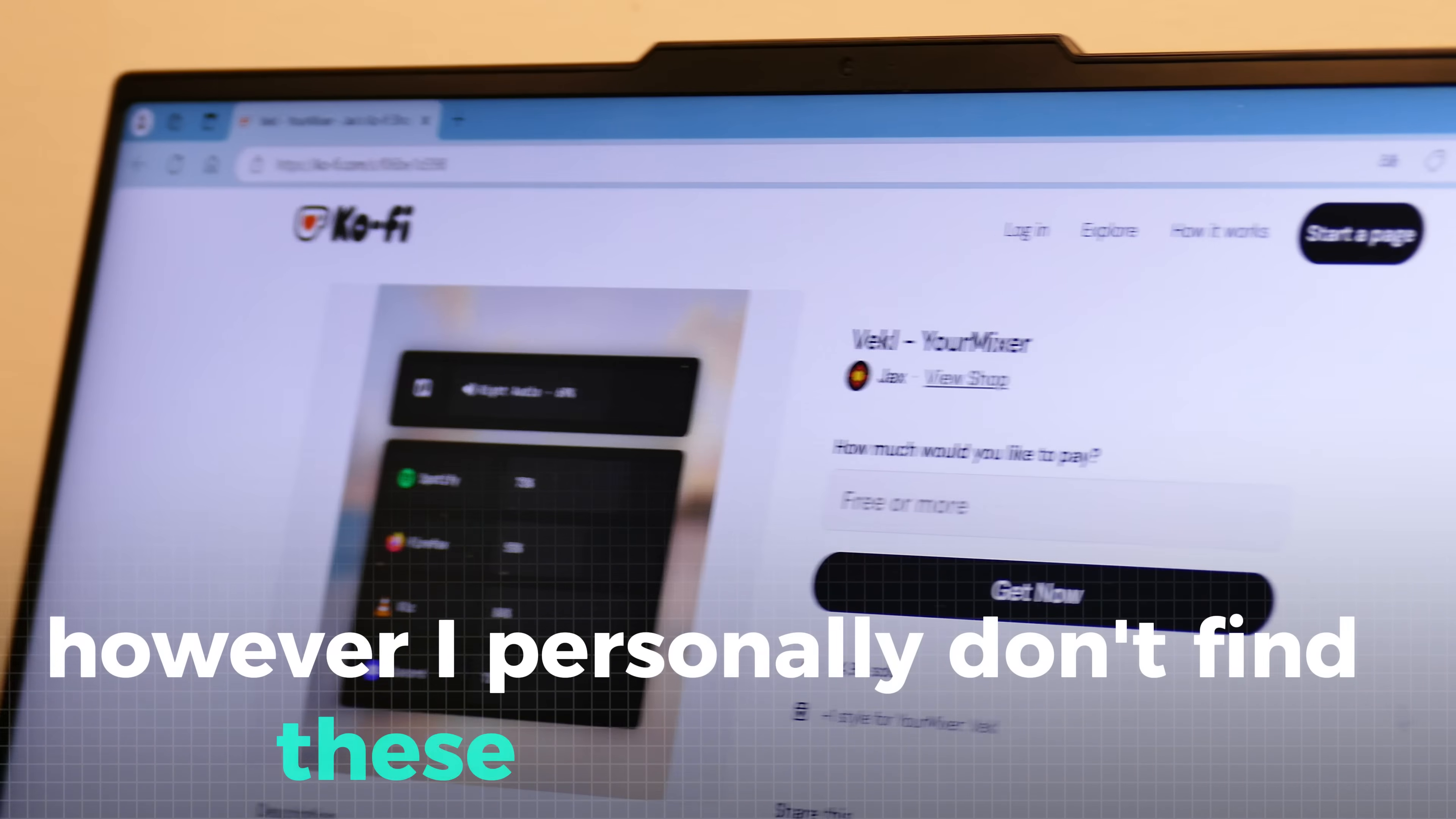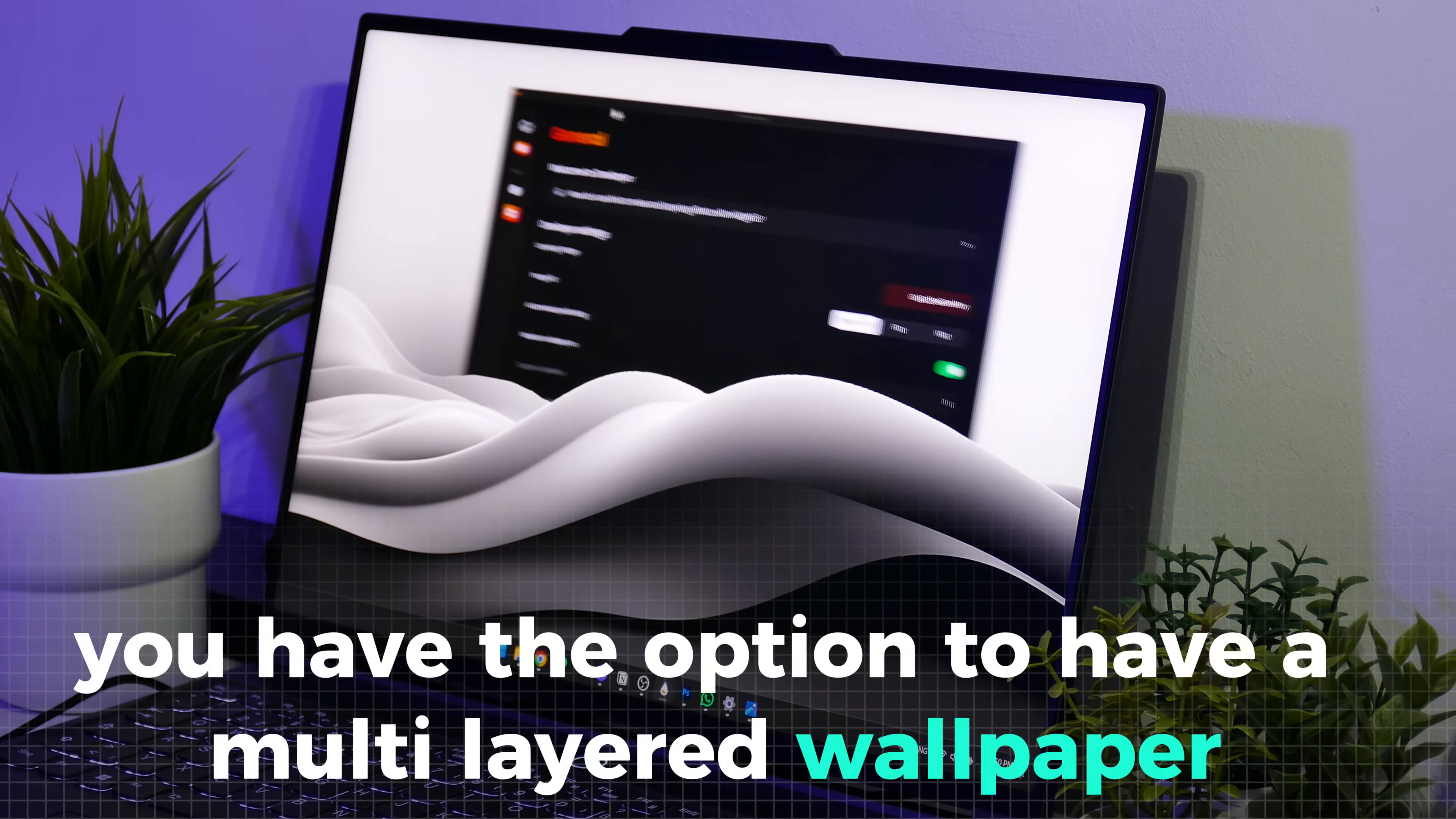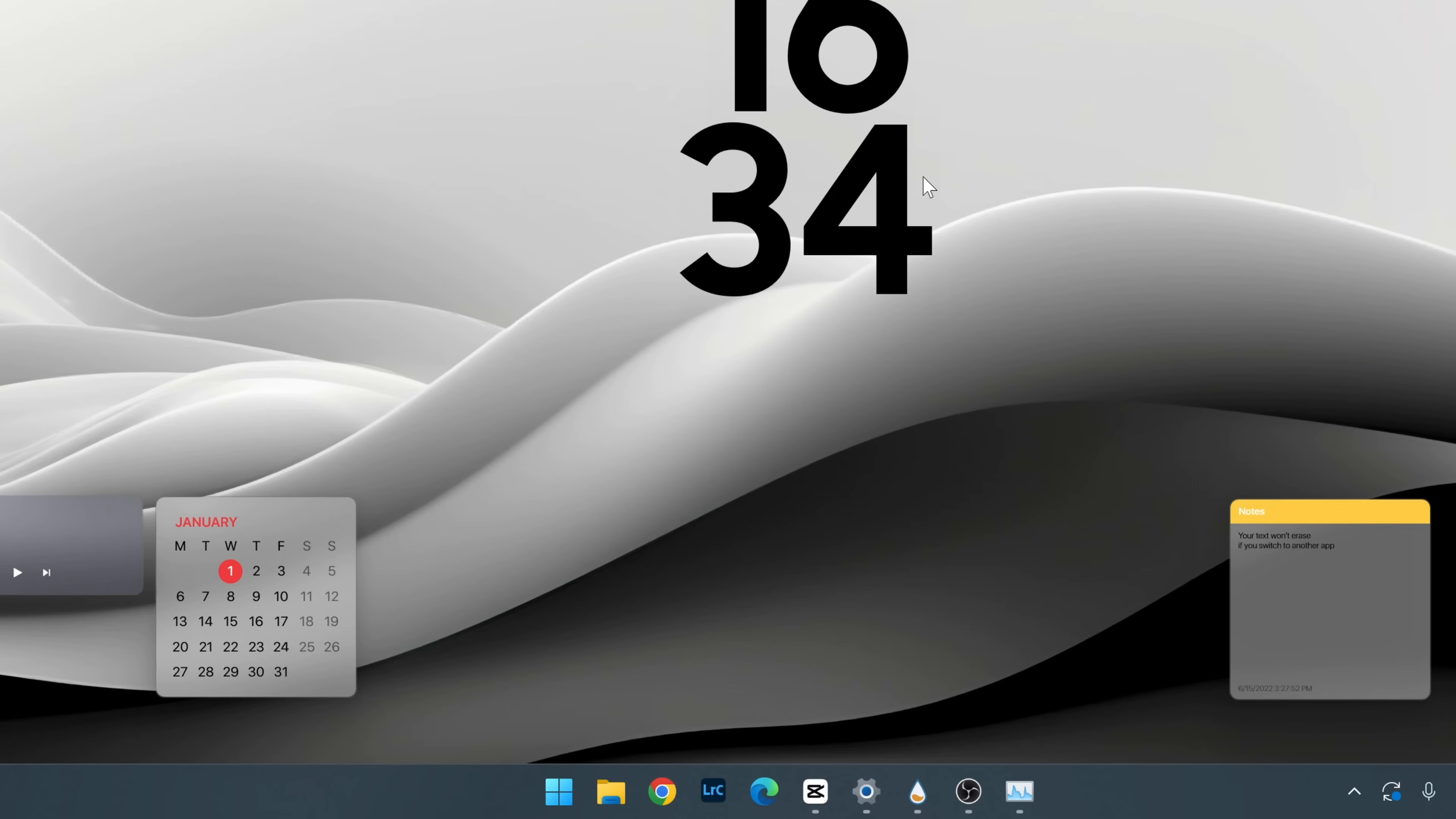However, I personally don't find these mods intuitive and easy to use. Besides that, there is one particular unique feature, the Overlayer. With this tweak, you have the option to have a multi-layered wallpaper, so you can hide a part of a widget like here with this clock. Unfortunately, this feature is a bit buggy and sometimes the widgets don't stay in their layer or they are stuck behind the wallpaper.